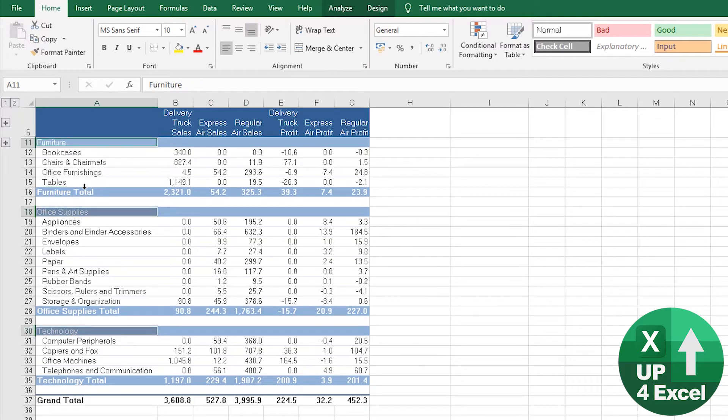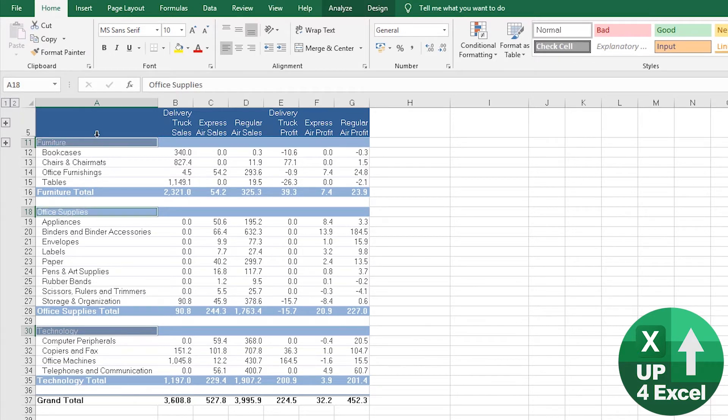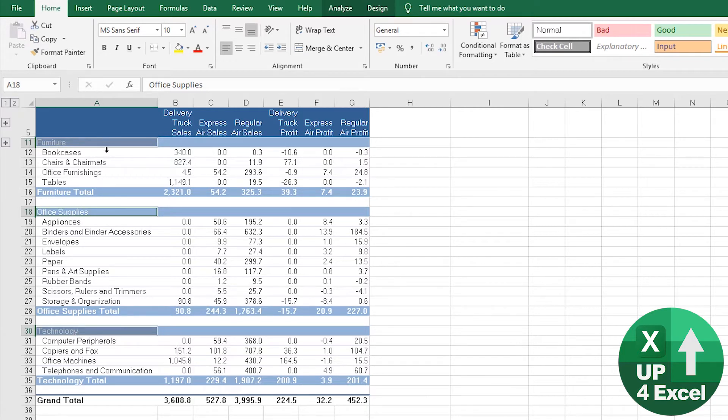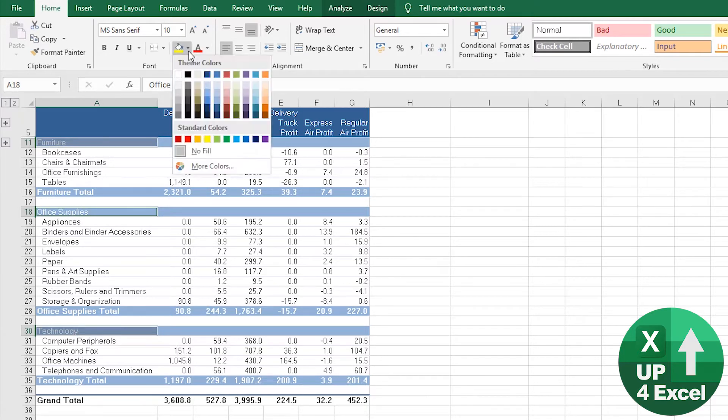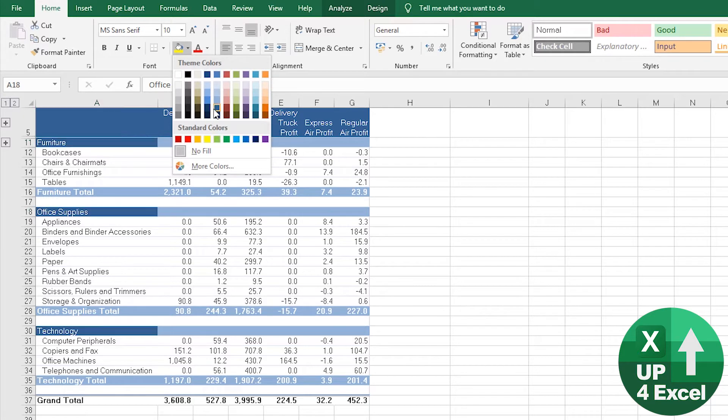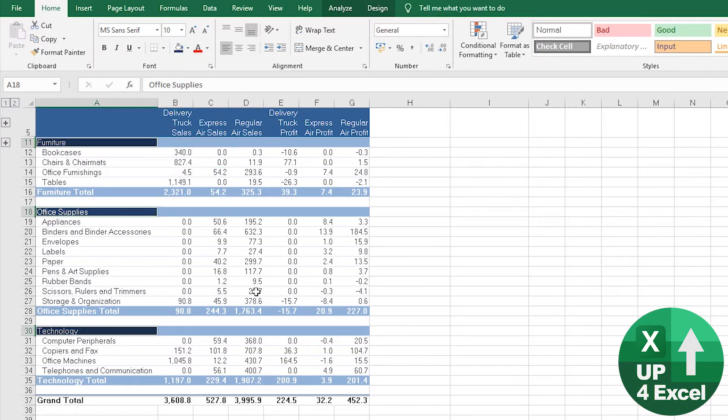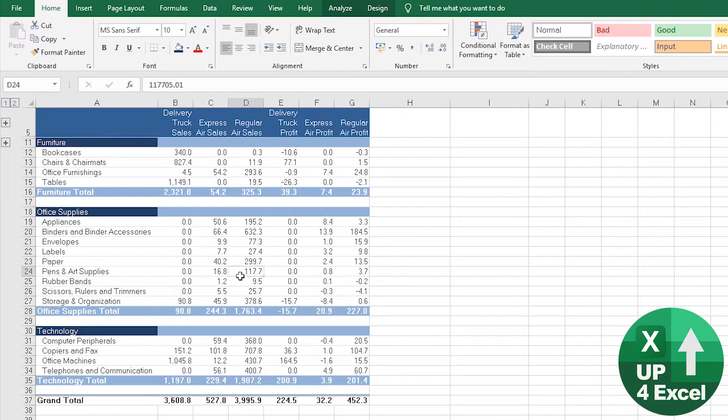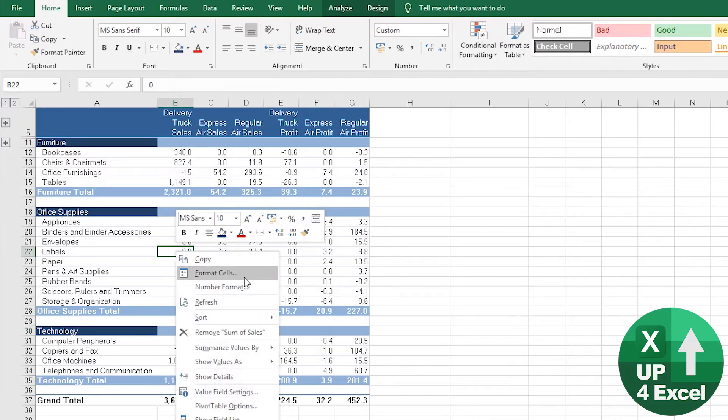So by clicking on there, for example, you'll see all of those headers have highlighted. So I could literally just change the color of those. Perhaps we'll go for this color here. And that will preserve the format as well.